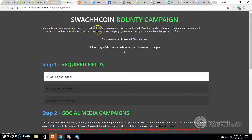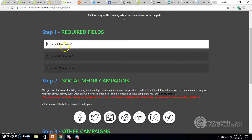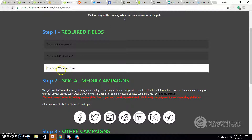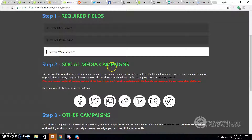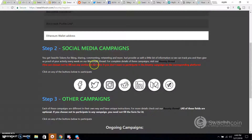You can join the bounty program and become part of the Swazcoin project. They have allocated 4% of the total tokens for marketing and promotional activities. You can have your share — just choose whichever campaign you want to be part of and fill out that part of the form. Choose one or choose all — your choice. You'll need to fill in your BitcoinTalk username, BitcoinTalk profile link, and Ethereum wallet address such as a MyEther wallet address. Step two covers the social media campaign — you get tokens for liking, sharing, commenting, retweeting, and more.